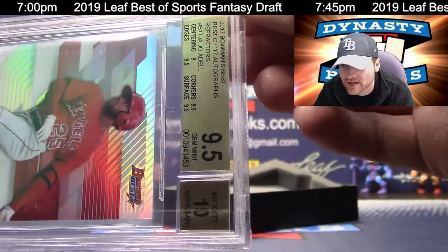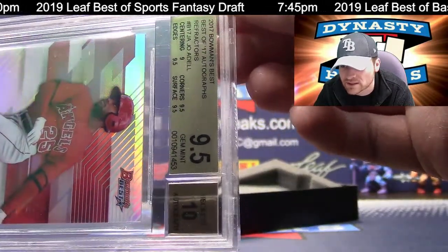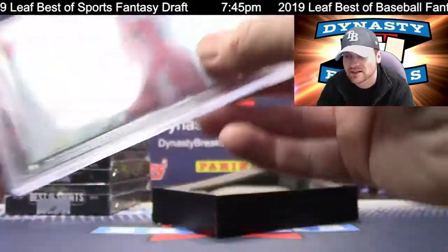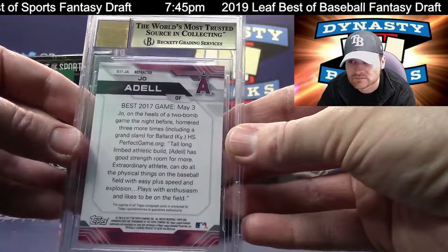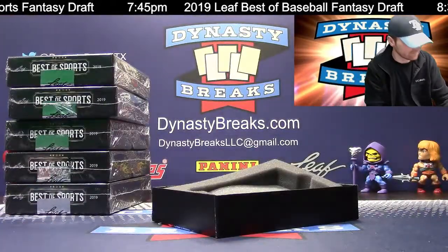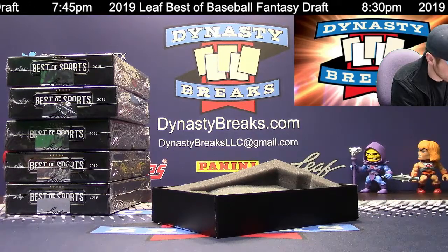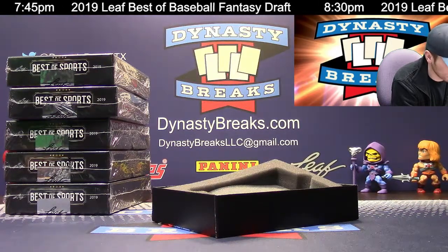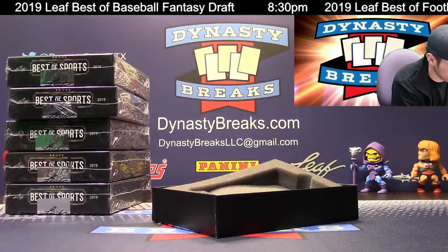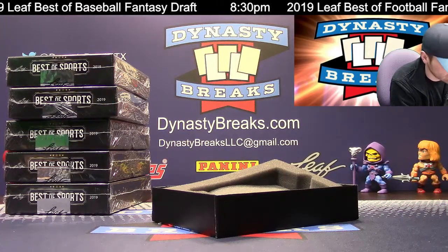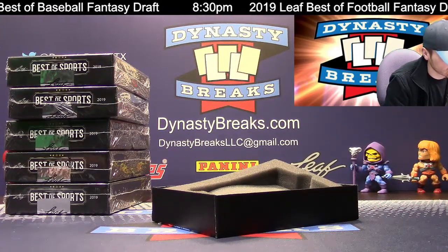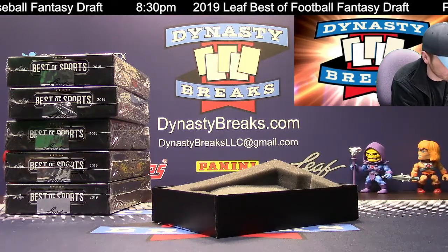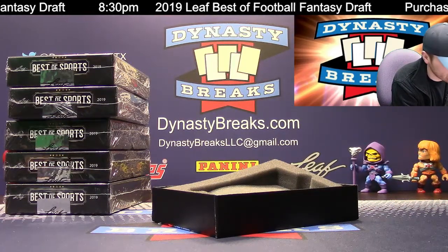And we've got, for the Angels, very nice here. This is a Joe Adele 2017 Bowman's Best refractor auto. Nice. Jim Mint from Beckett with a 10 on the autograph. There you go. Joe Adele. Good looking card. Young Prospect for the Angels. That is a nine fives across the board, except centering is a nine. 10 on the autograph. 10 on the autograph. Joe Adele. Oh, let me see. Somebody asked a question here. I'm sorry. Let me answer this. Uh, sorry, Travis. Thanks, Soupy.